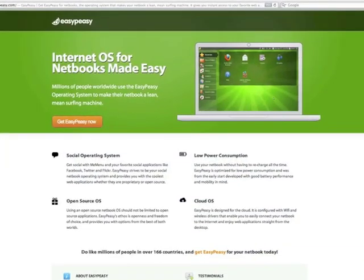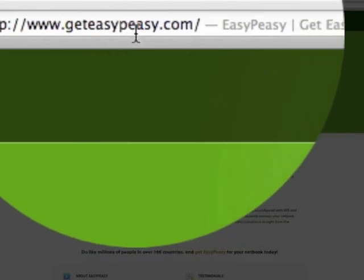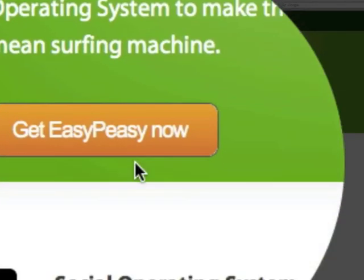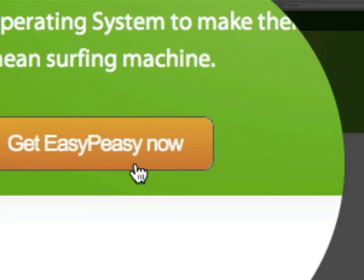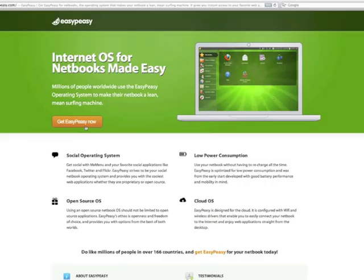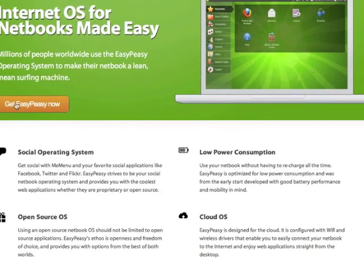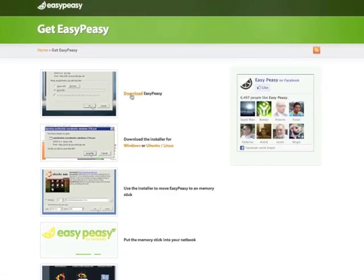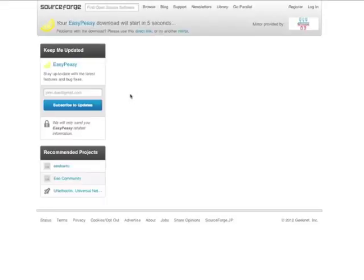The first thing you want to do is go to www.geteasypeasy.com. And this is the homepage of EasyPeasy. You want to click on Get EasyPeasy Now and click on Download EasyPeasy. It's going to bring you to a SourceForge distribution site. It's 839 megabytes.